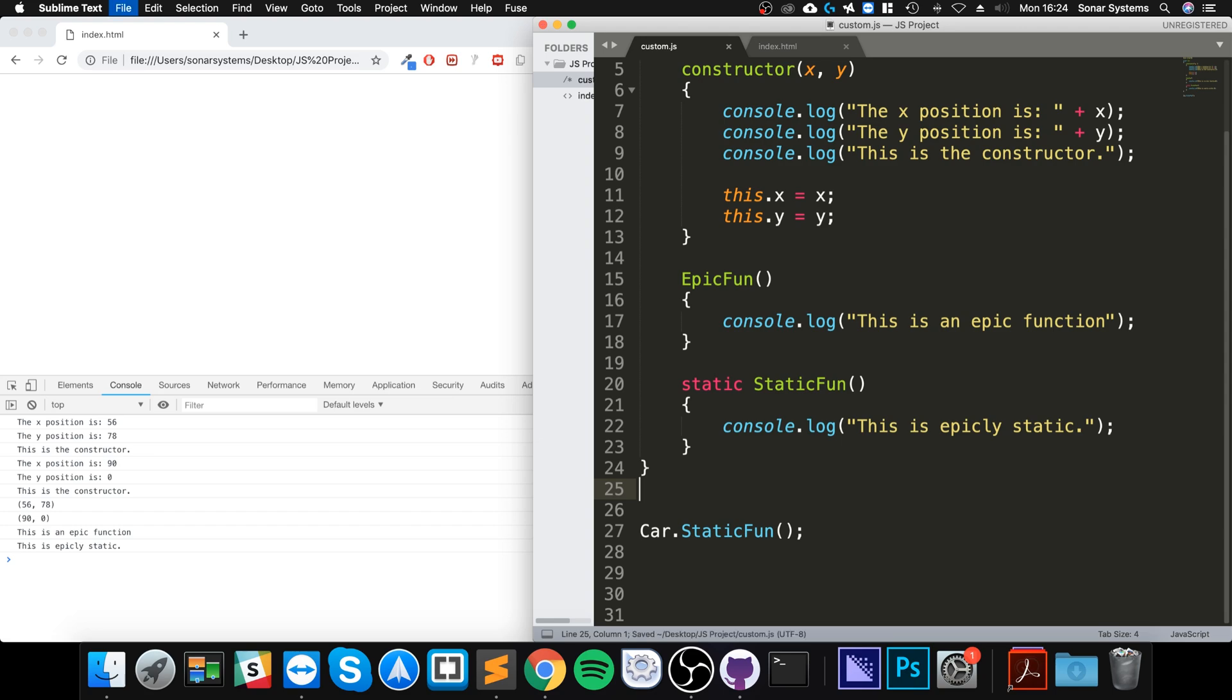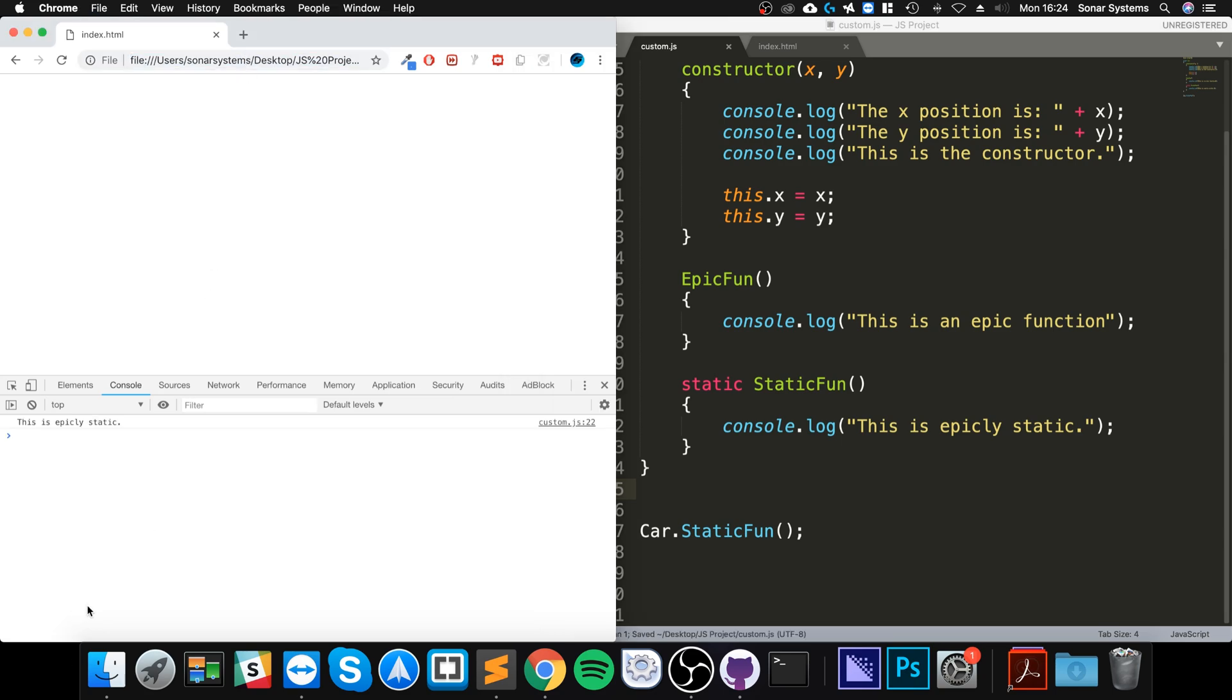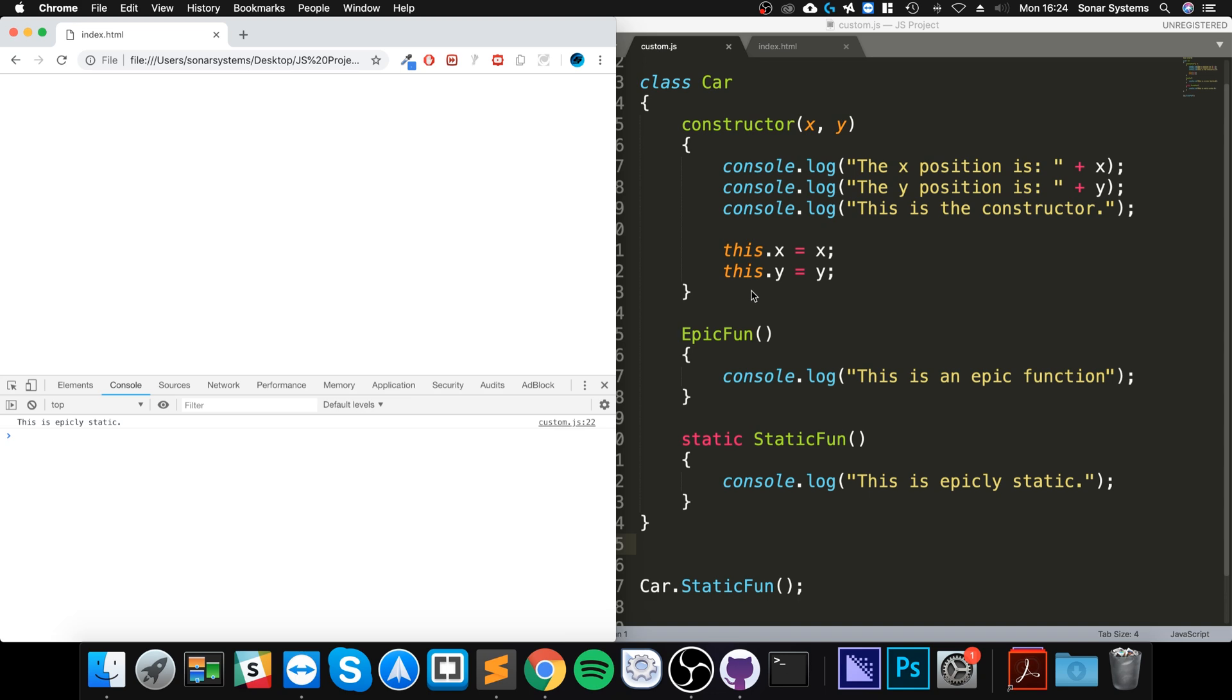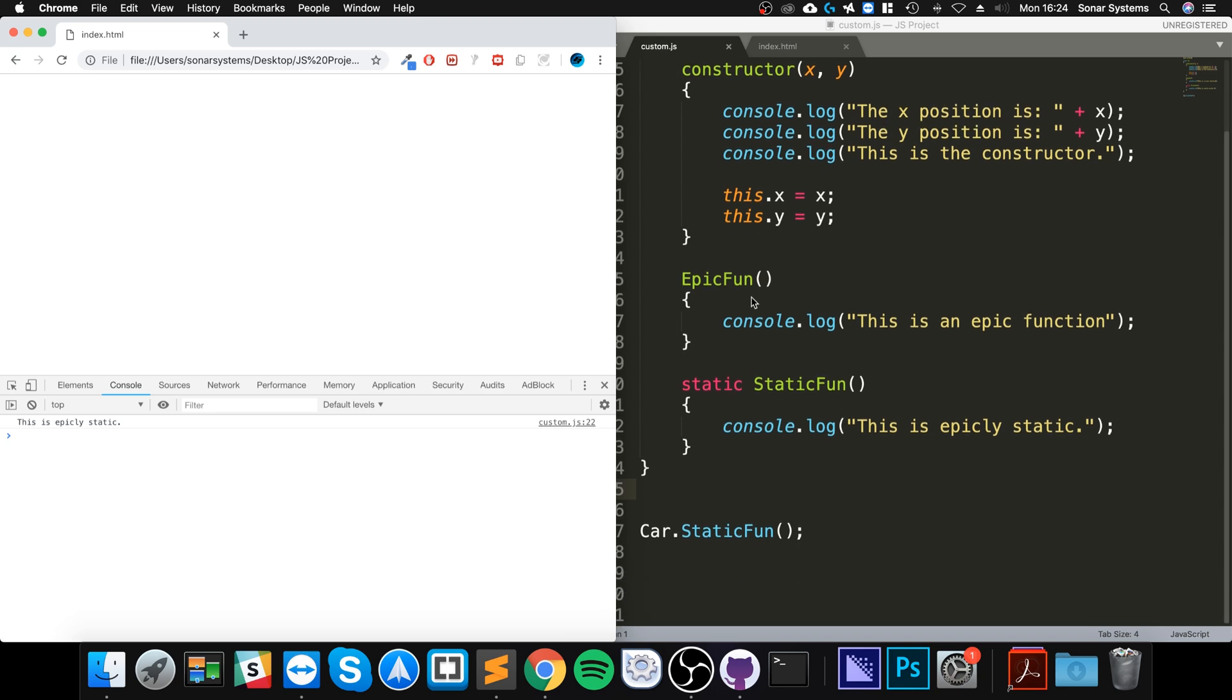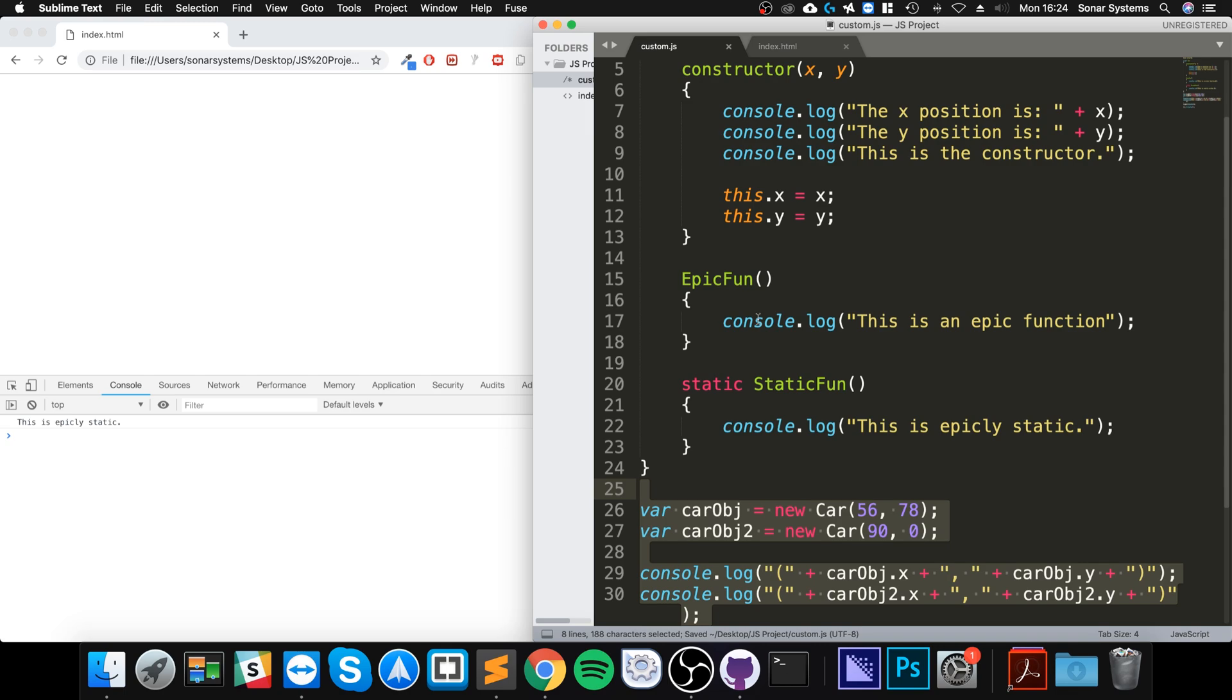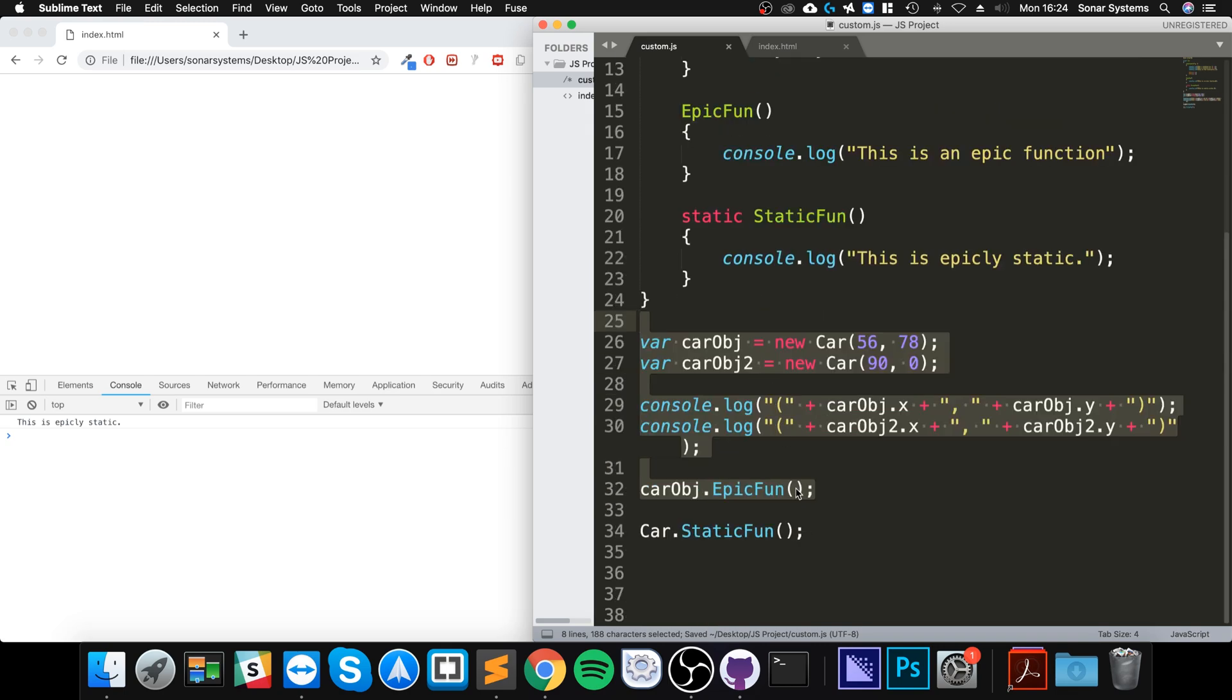So if I literally delete all these lines of code and reload, as you can see it still works. We've got a class, we haven't created an instance of it in the form of an object. I'm just going to undo this.